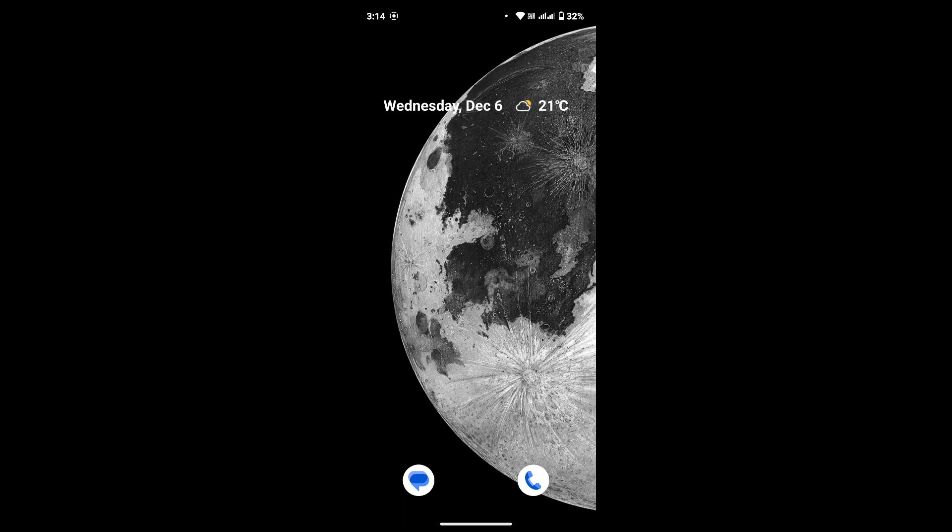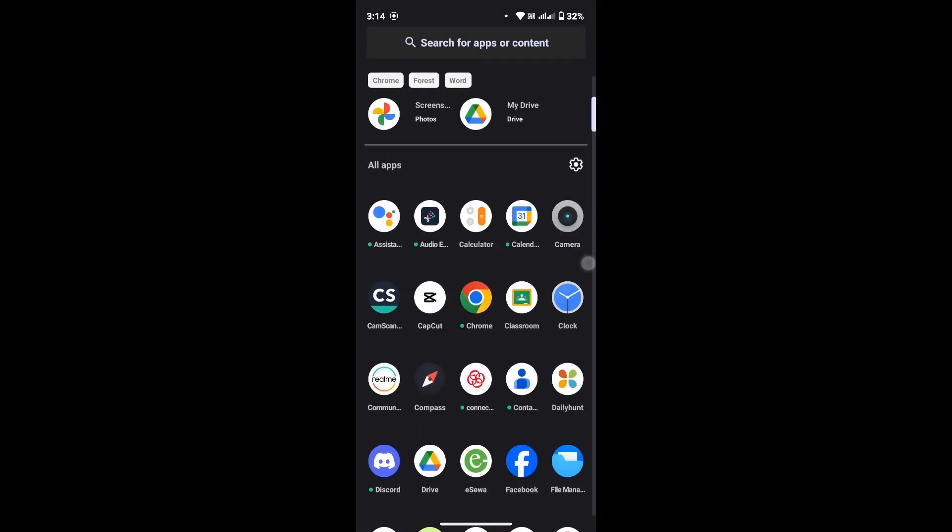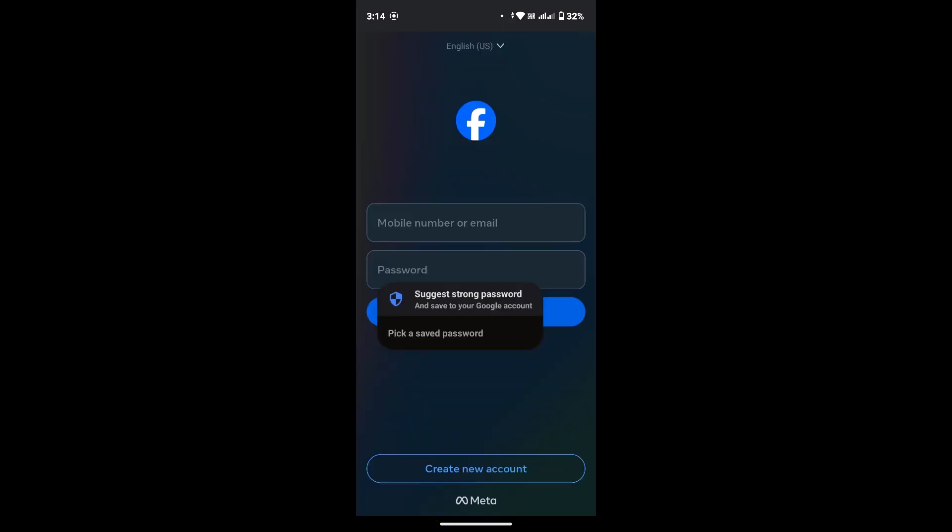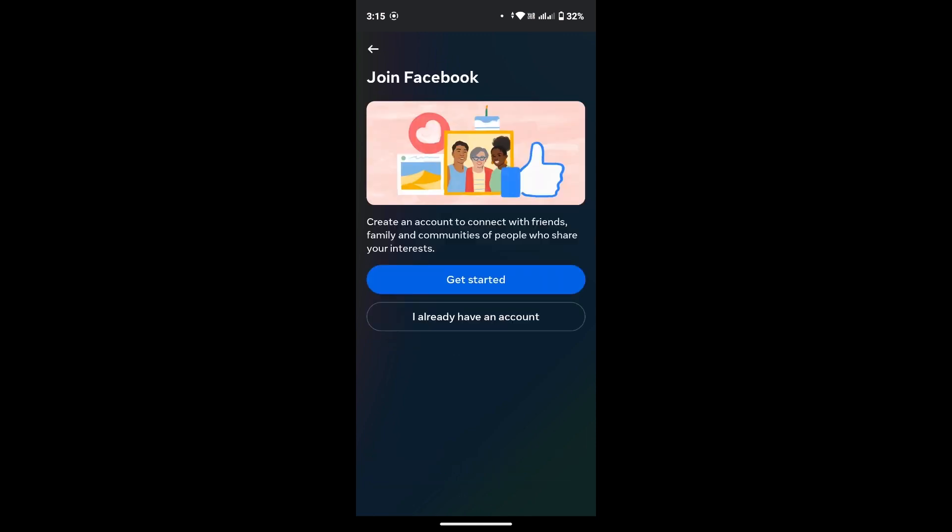Today we will be learning how to create a new Facebook account. First of all, open your Facebook app. At the bottom you'll see a Create New Account option, so tap on there. Now tap on Get Started.